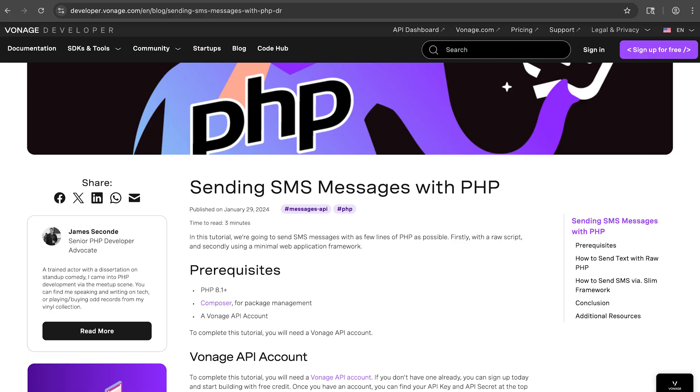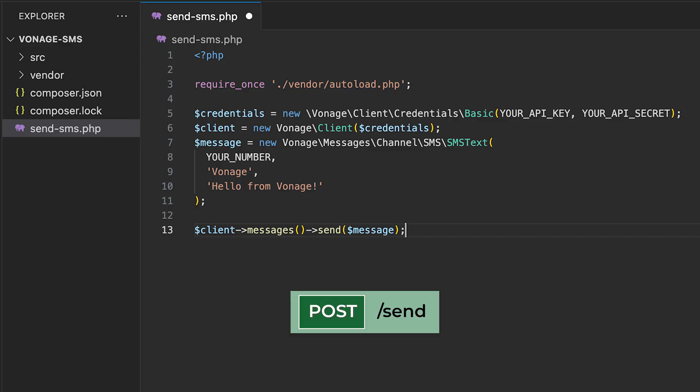For the entire written version of this tutorial, check out this blog post that's also listed in the description. We're going to create a route that takes a post request with a JSON body containing some text. Here's how we modify the send-sms.php file.